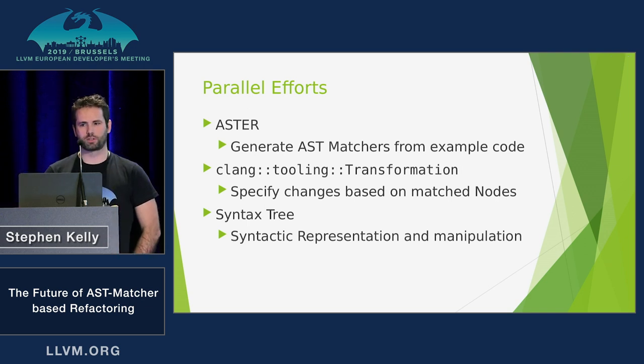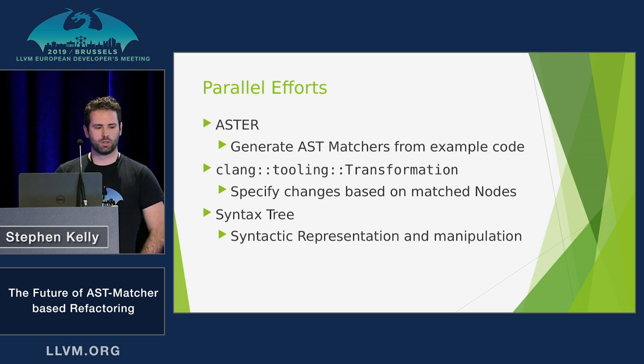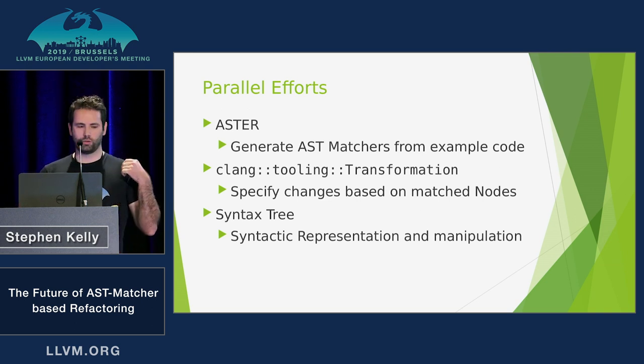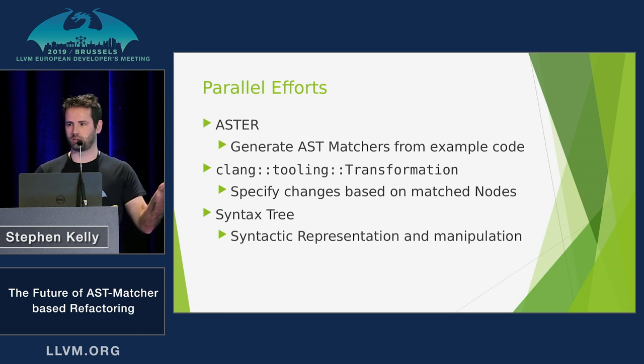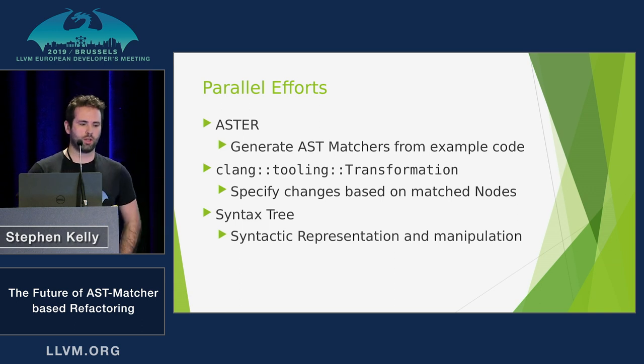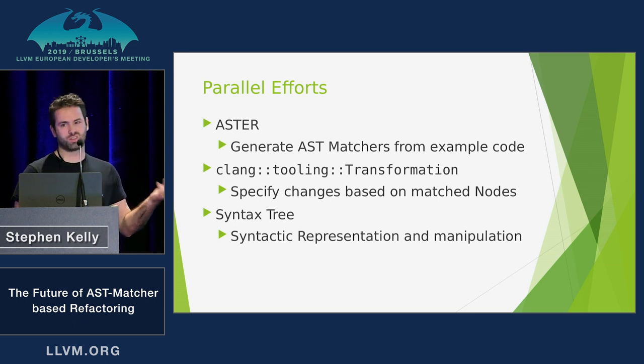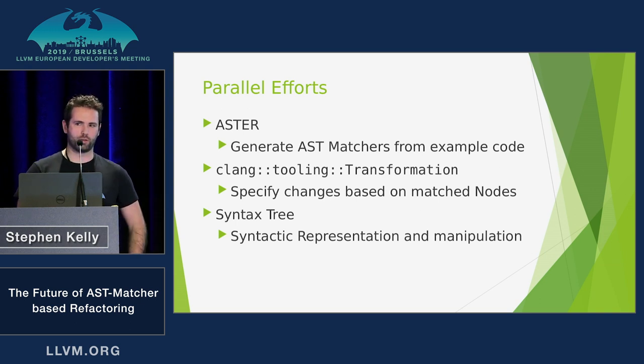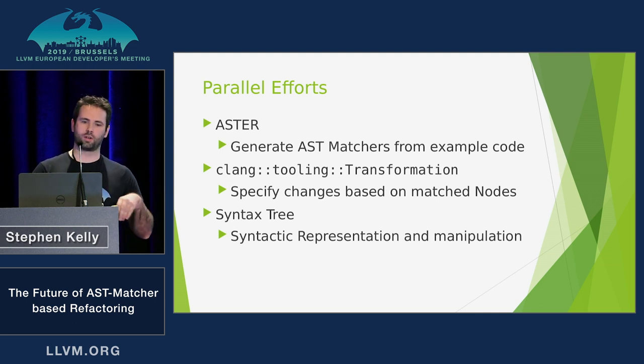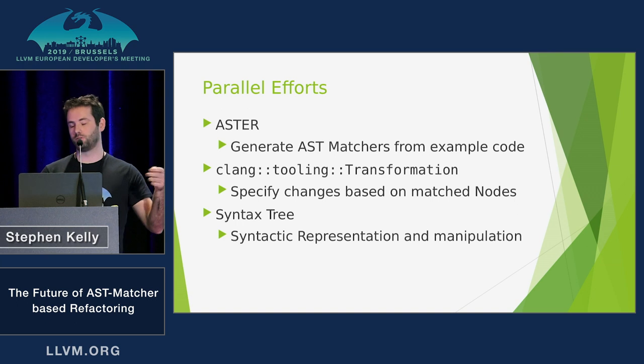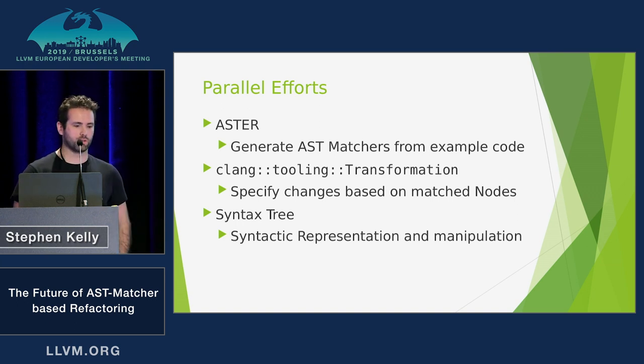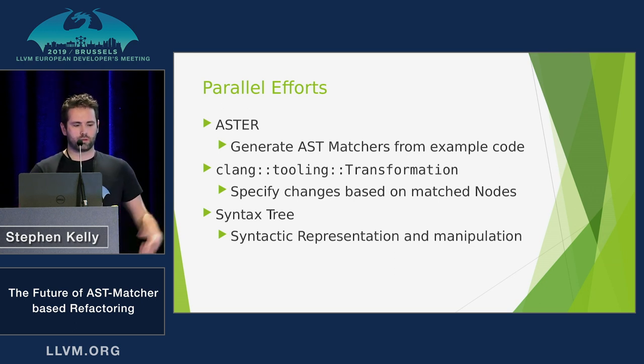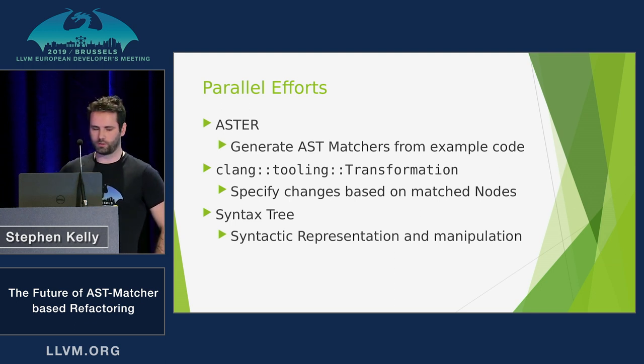So there are other efforts going on in the community as well, which I think Google has a hand in some of them and is sponsoring others. So Aster, the idea there is that you give it old code and new code, and it figures out what AST matches you need to write to effect that change. And the Clang tooling transformation class was recently checked in to Clang about a day or two ago. That allows you to, once you have used your AST matcher and bound some nodes, it allows you to specify changes like changing a name or replacing a name and replacing the entire node. So I'll demonstrate those two later, hopefully. Then there's syntax tree as well, which aims to make manipulation of the source code easier.